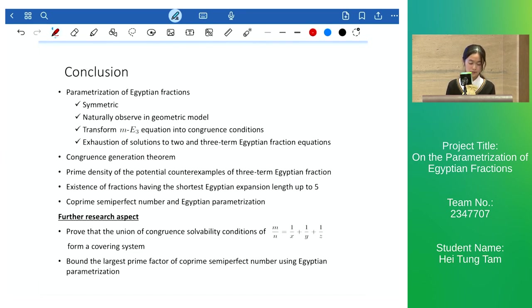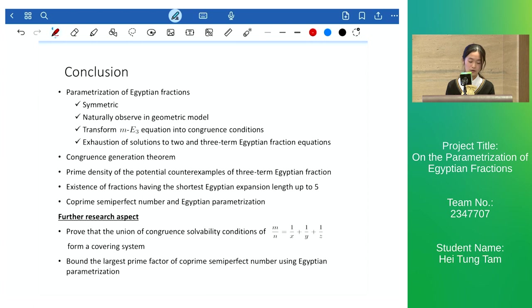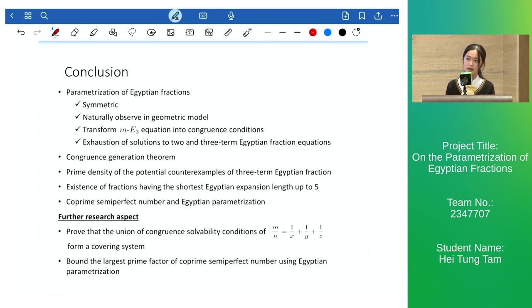Using our parameterization, we believe further results can be studied: forming a covering system to prove that the union of all our congruences covers all cases, and bounding the largest prime factors of co-prime semi-perfect numbers expressed in more than four factors. This is the end of my presentation. Thank you.